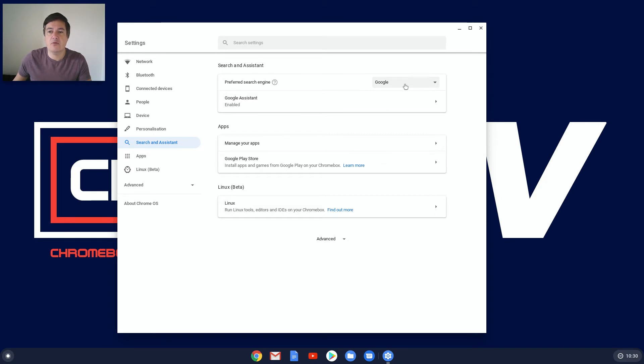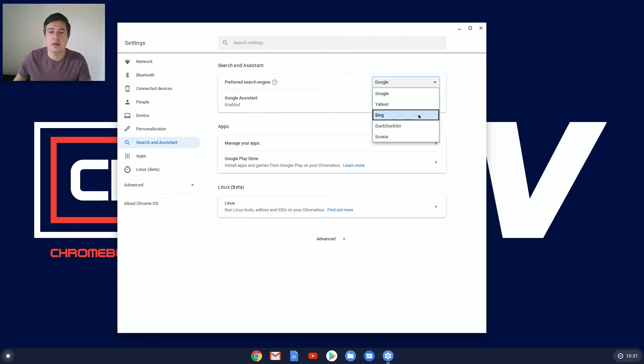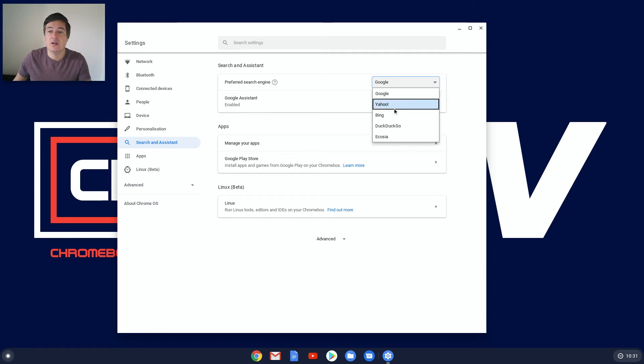So it's set as default to Google, but then you've also got the option of Yahoo, Bing, DuckDuckGo, and Ecosia. Never actually heard of Ecosia. So if you wanted to, you could change it to Yahoo like that, and then what that should do when you open your browser, it should default to Yahoo.